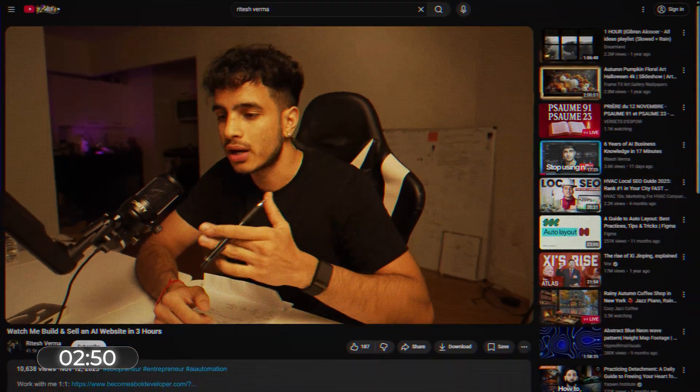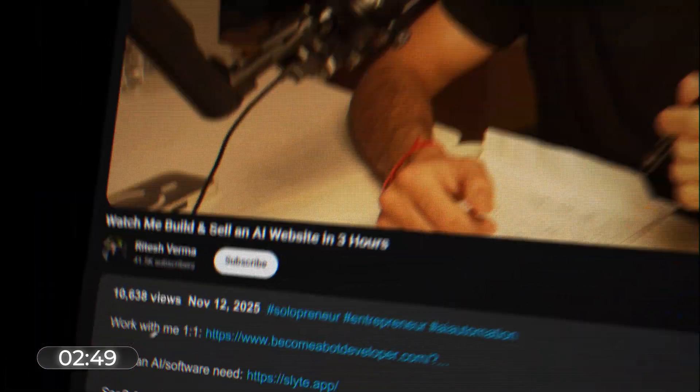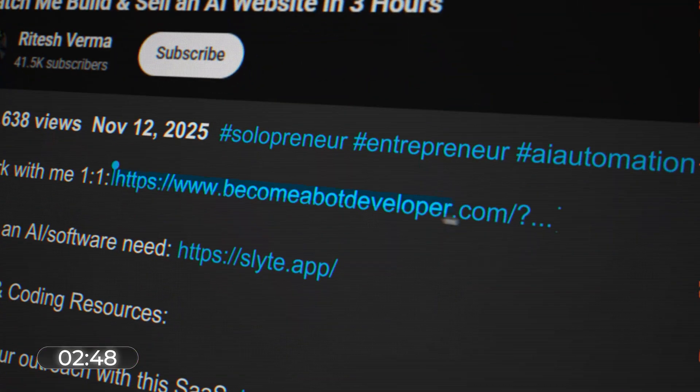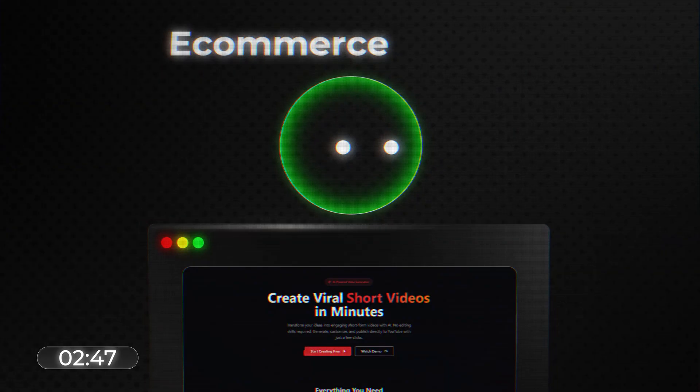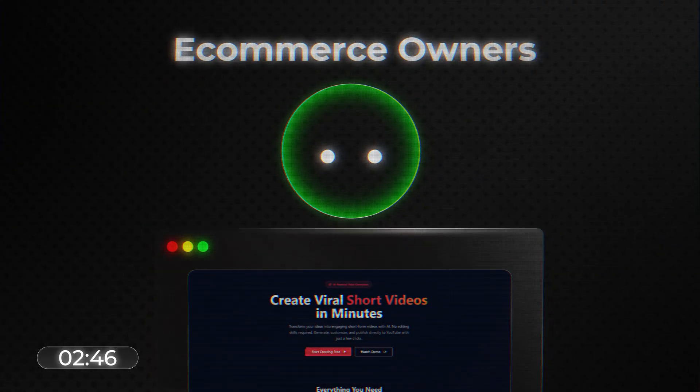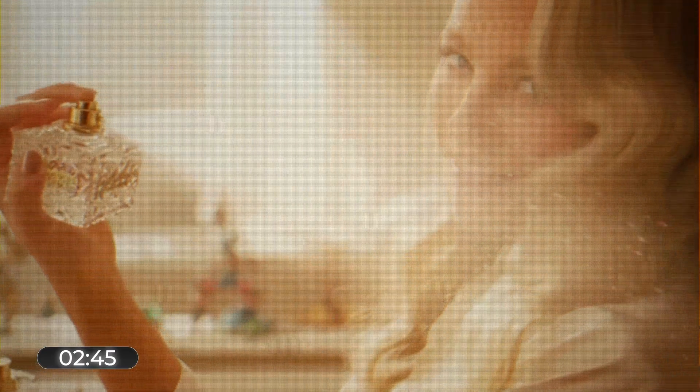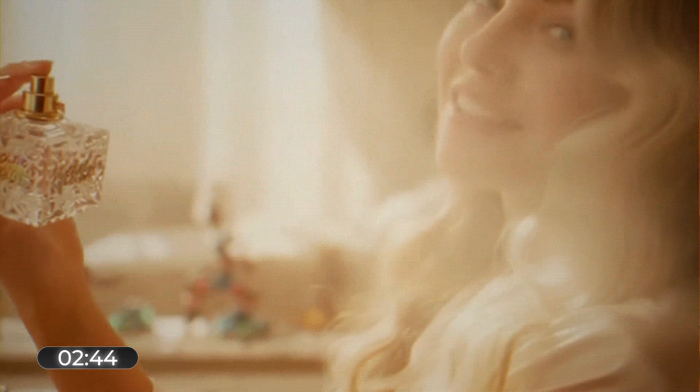I mean, business can literally use YouTube automation to funnel traffic to their products or services. Like e-com owners can make AI videos of imaginary characters using perfumes. They can post them and have the link to the perfumes in the description. It's marketing without doing much work yourself.